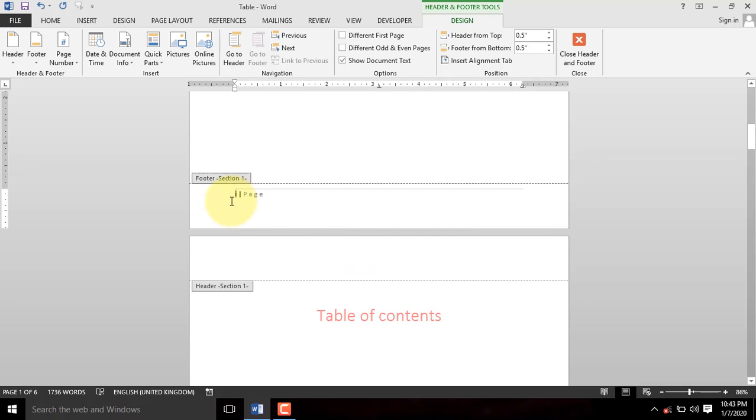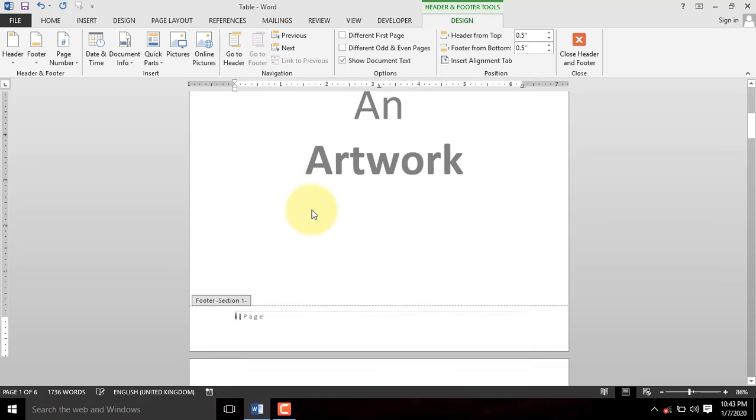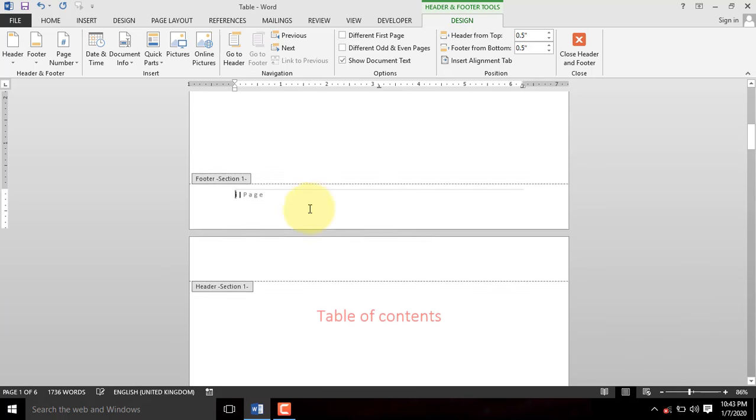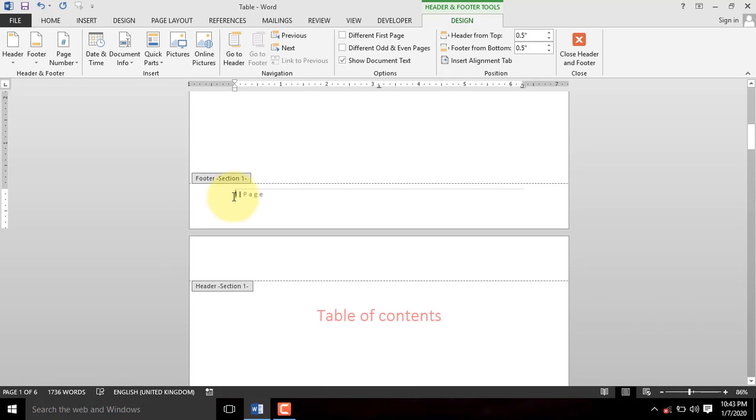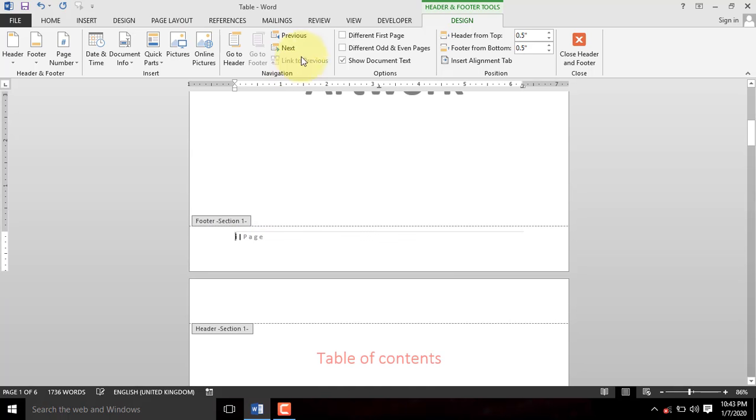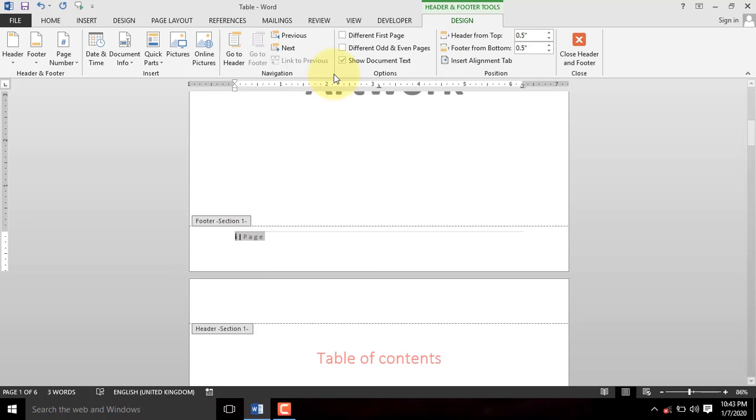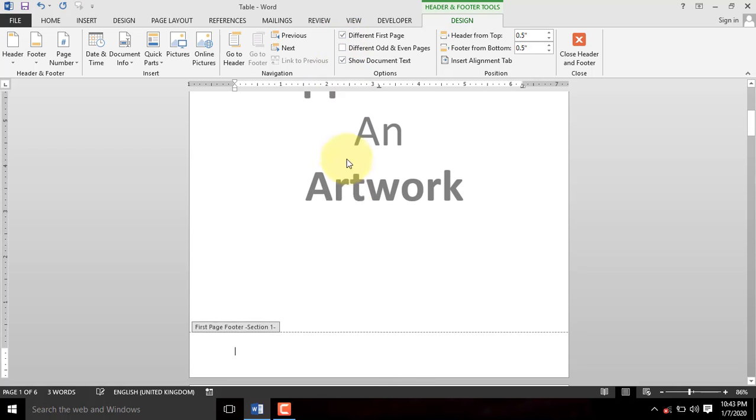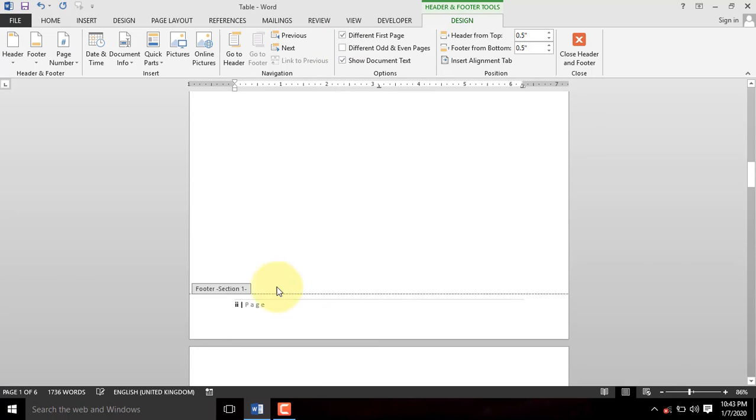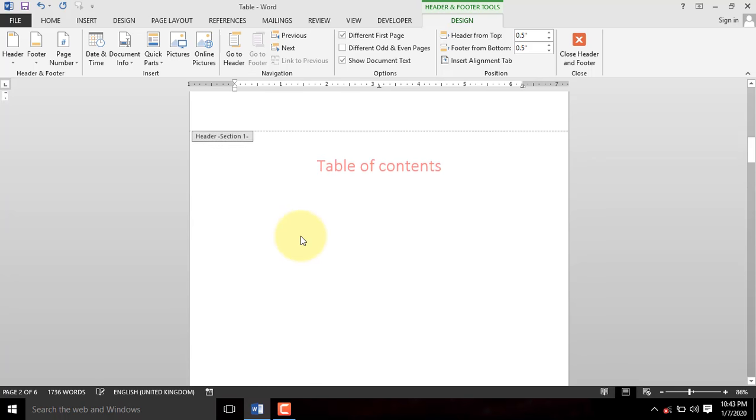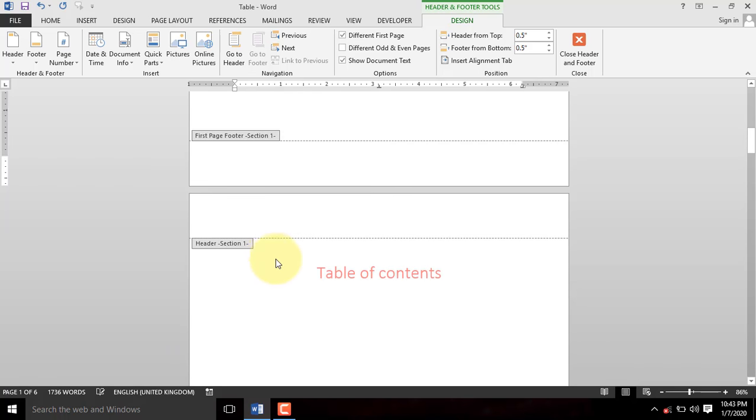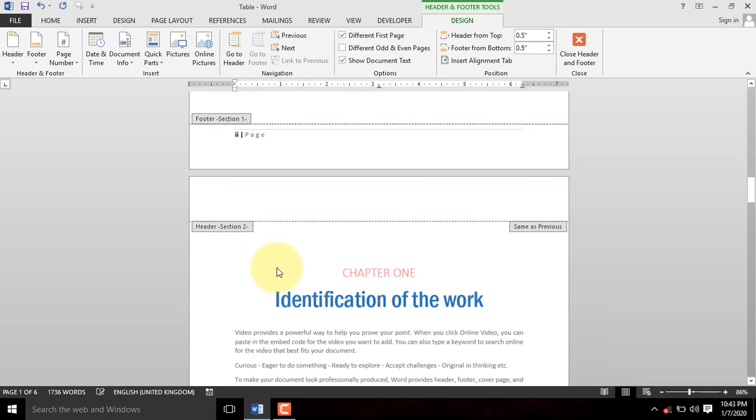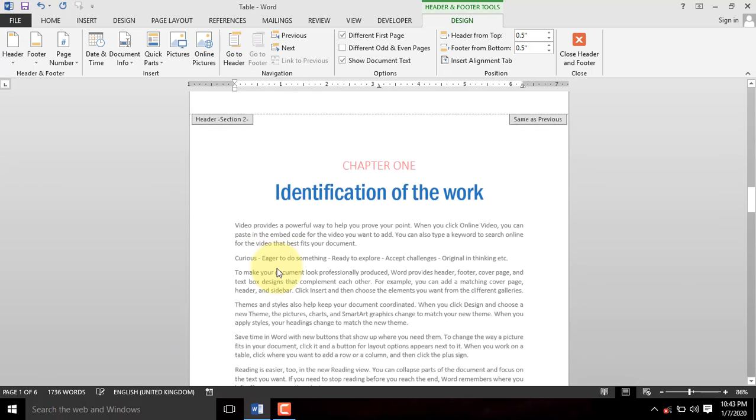Next is to remove the cover page number. Select the number on the cover page and select Different First Page in the Options group. When you finally go through the document, you will see that the cover page has no number and the pages before Chapter 1 have Roman Numbers. But from Chapter 1 downwards, every page has sequential numbers.